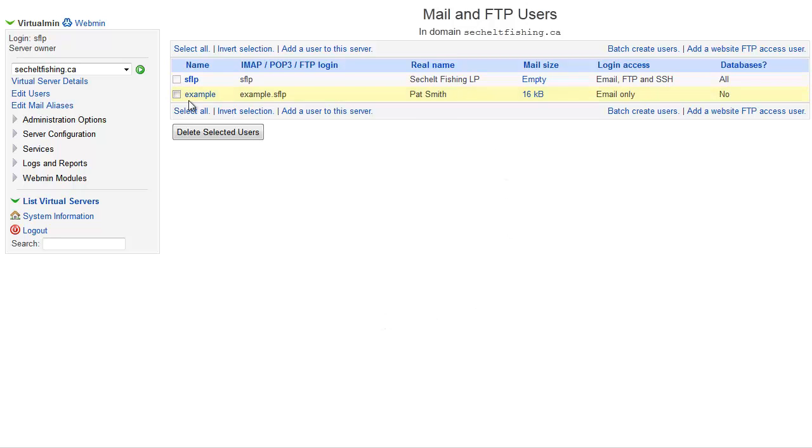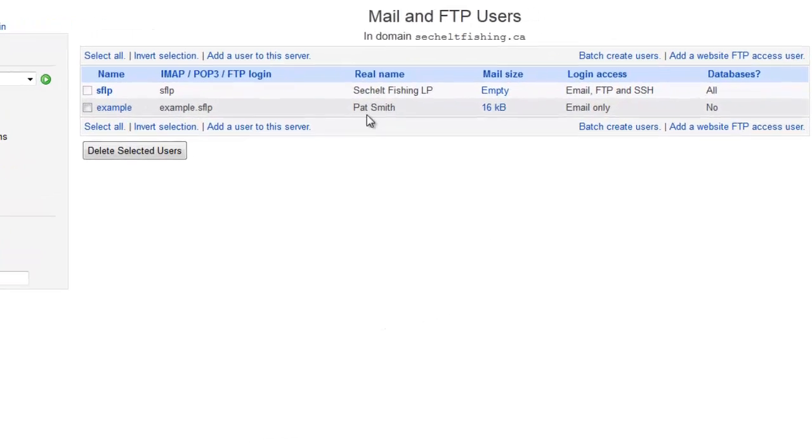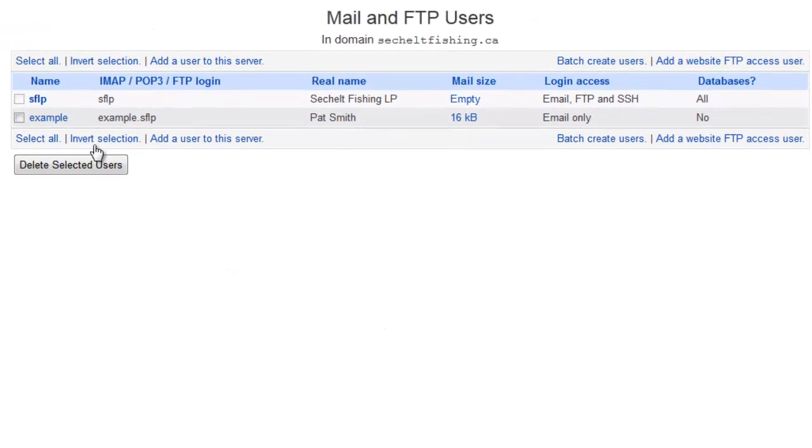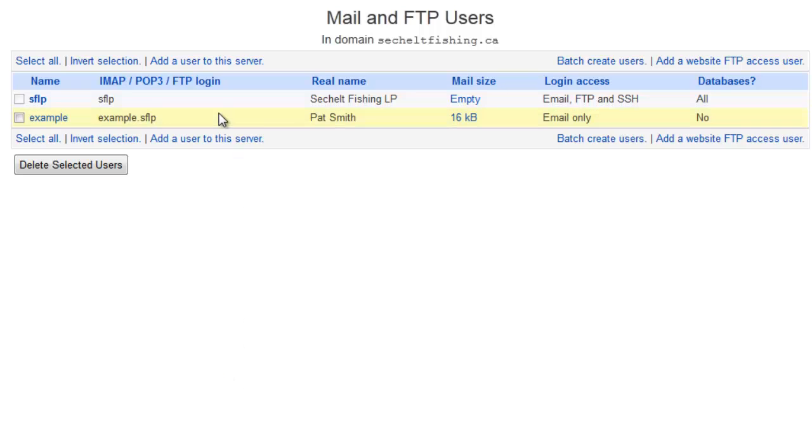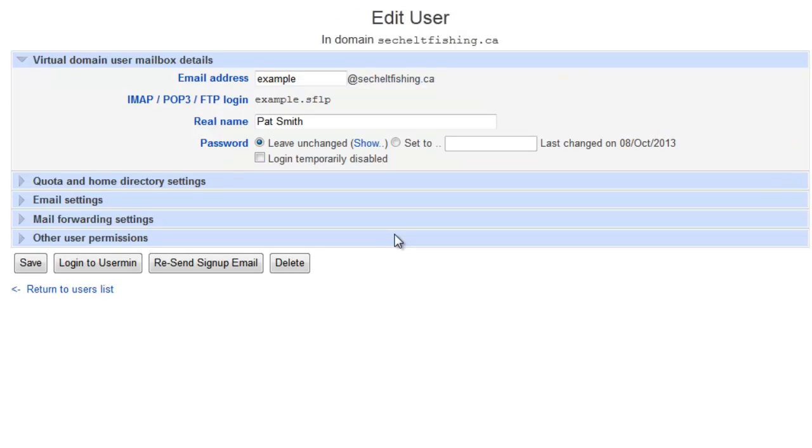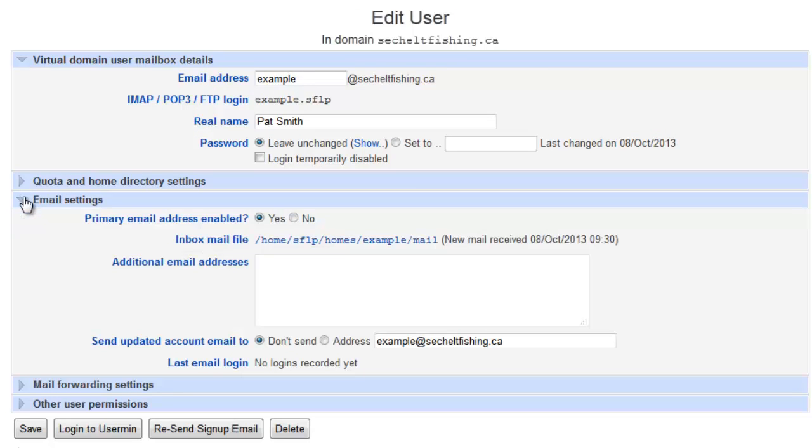So now let's cover another example. So far we created this example at, and it's for Pat Smith. Let's say that we want Pat Smith to also receive emails that are sales at. So now we want to have two different addresses for one mailbox. To do that, and it's an existing mailbox, I'll click back into the example user, which we created just a minute ago, and I'll go in here under email settings.